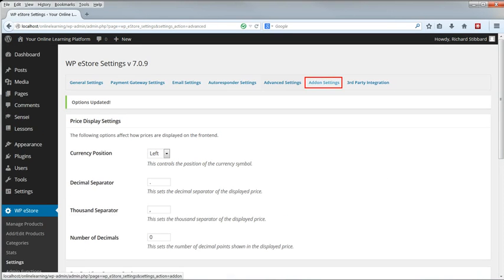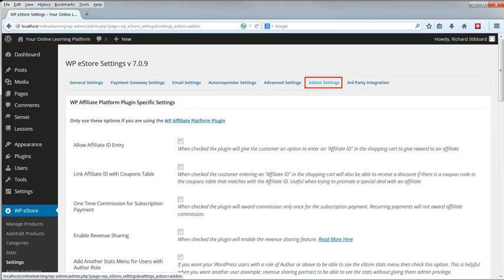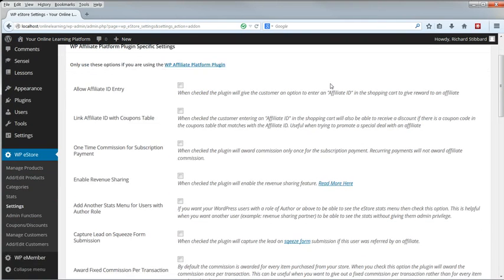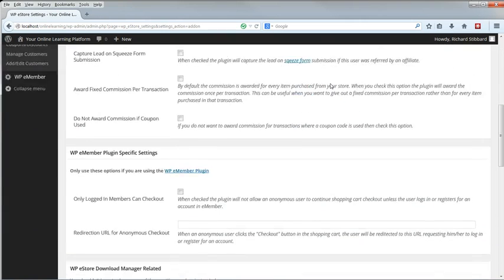The Add-on Settings tab. The first section's for the affiliate program. I'll do that as a chapter of its own.